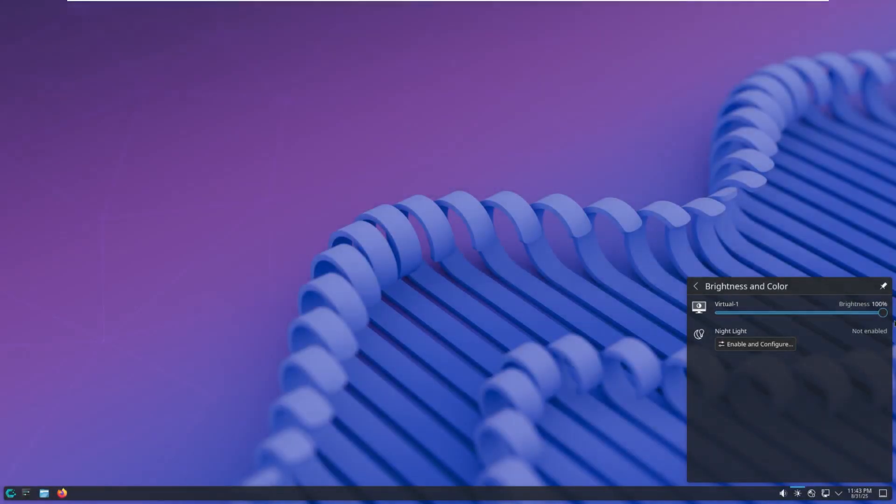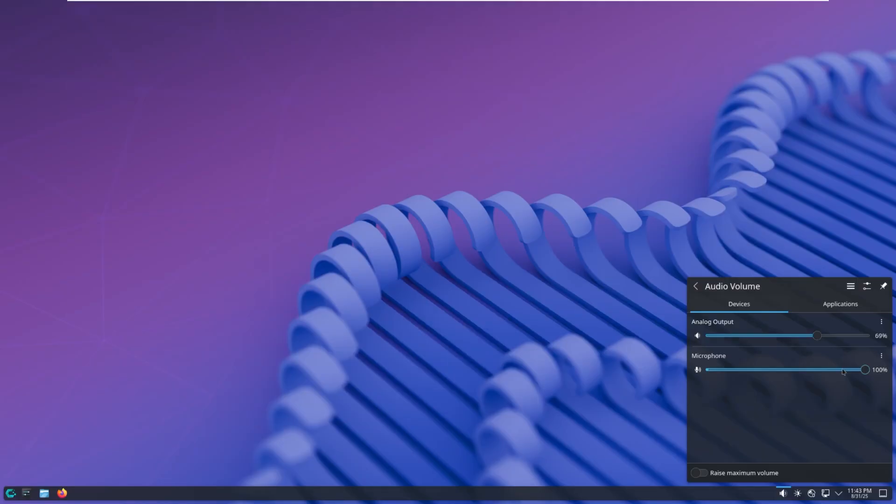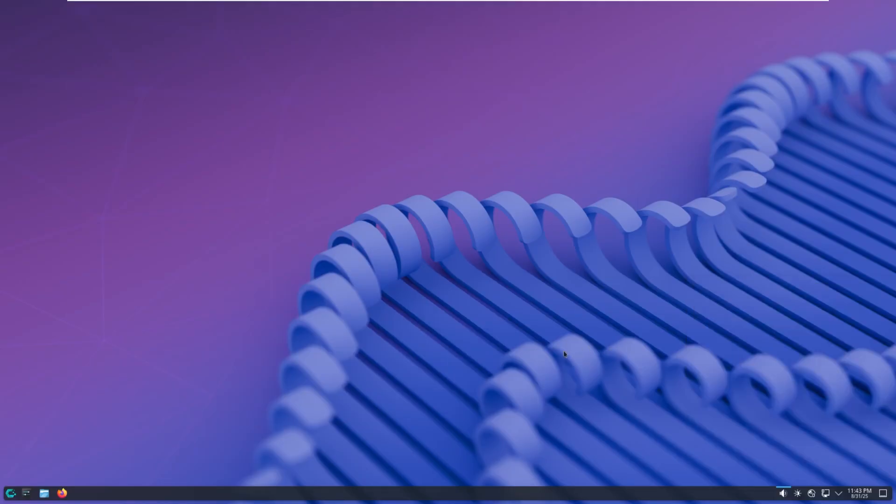And then we have our volume for the output, which does beep when you turn it up. And then I also have a volume input for our microphone, which there is no microphone in this VM.